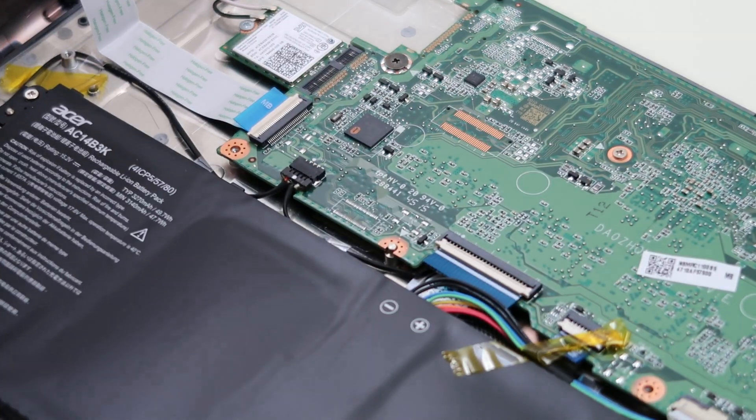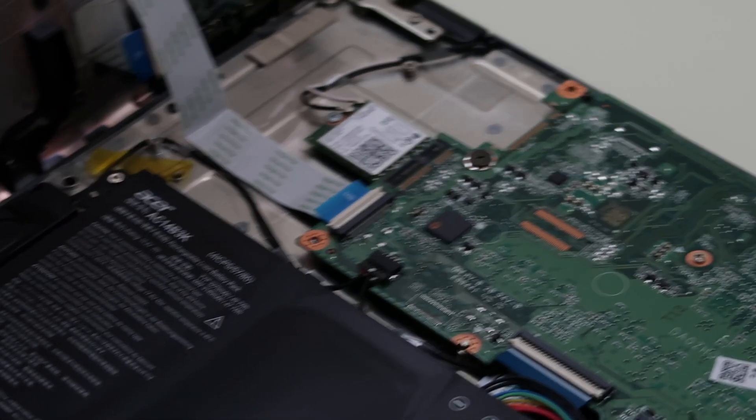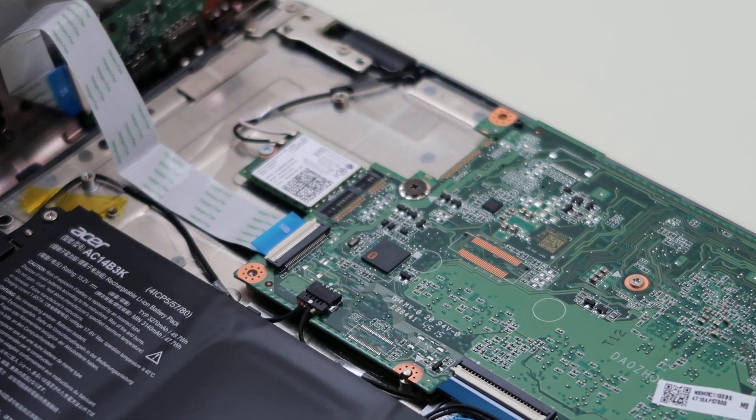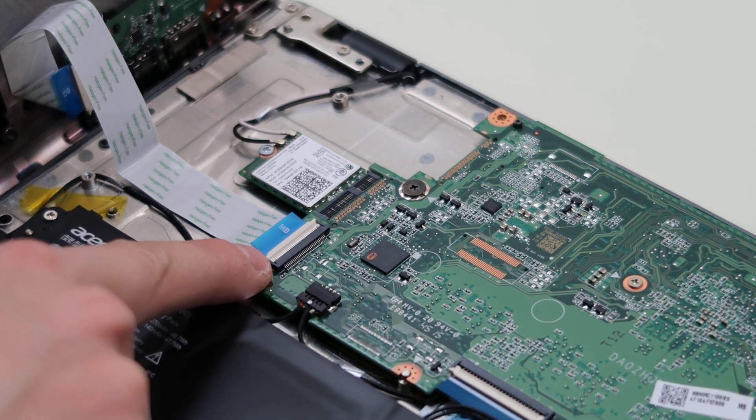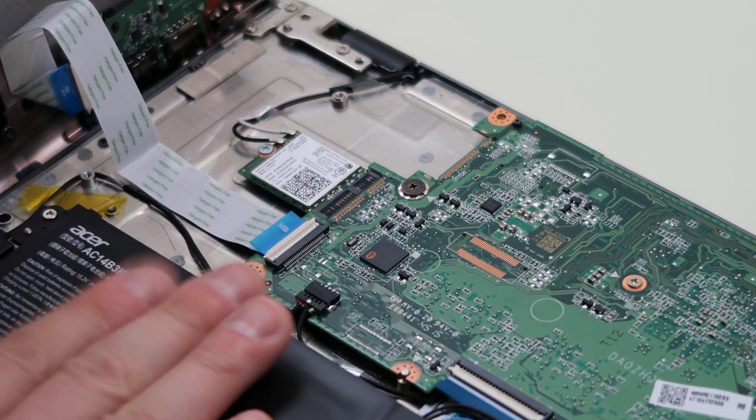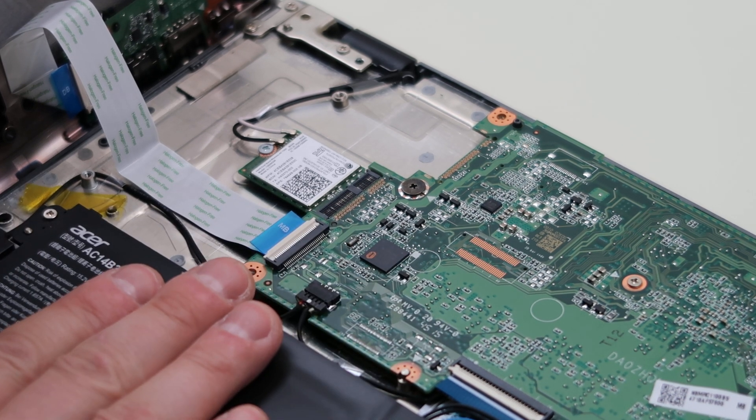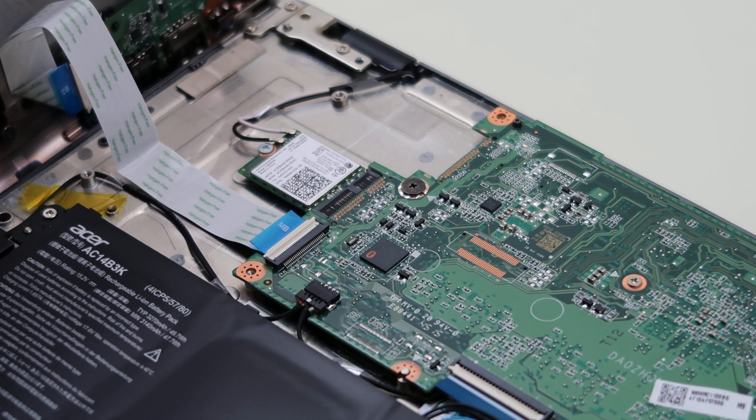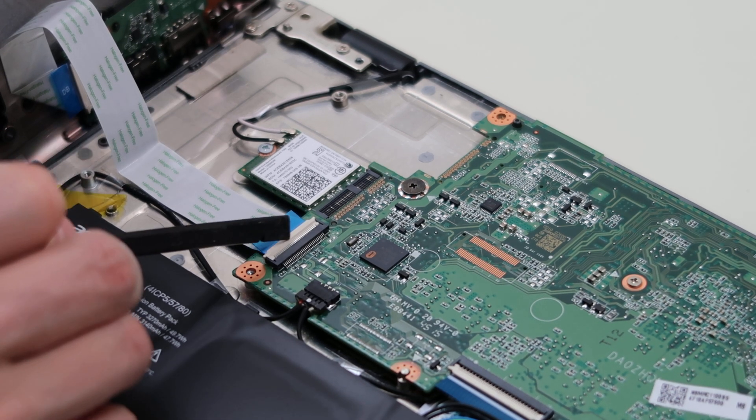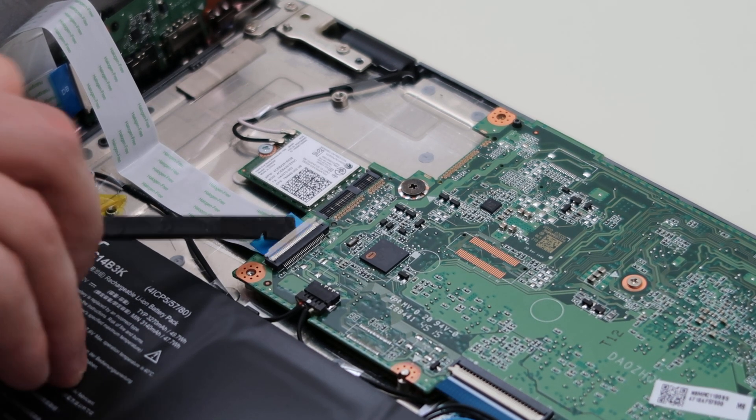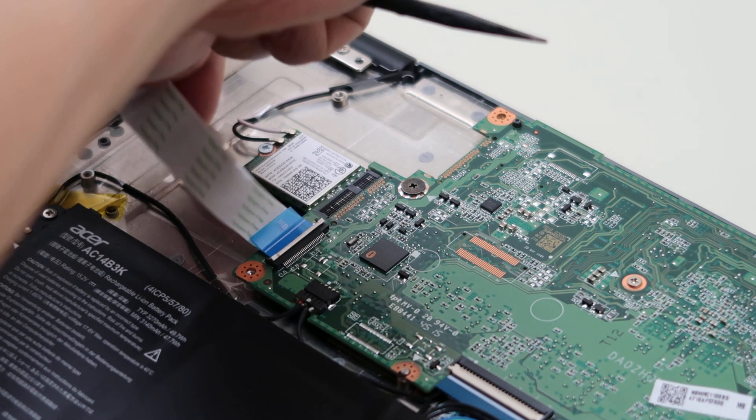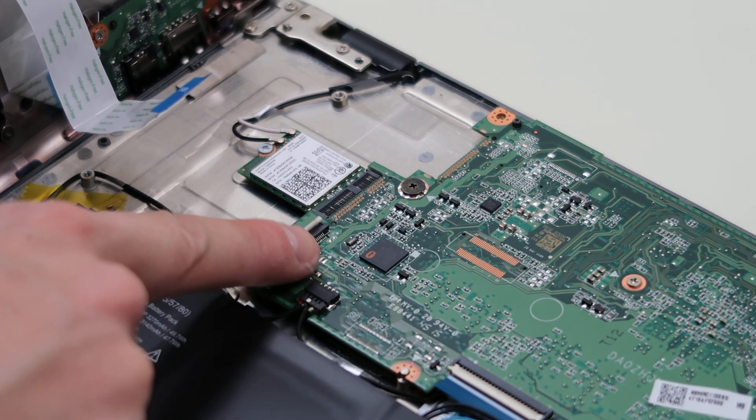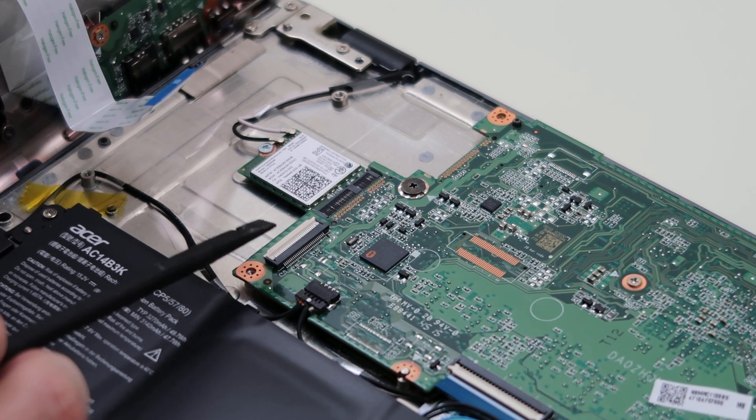This is a very typical ribbon cable connection. There's a little metal rubber flap there. It goes down to secure the ribbon cable, and then it snaps up to release it. So we're going to take our little plastic pry tool, pop that up gently, and then pull the ribbon cable out. So I'm going to put it back down for safety.